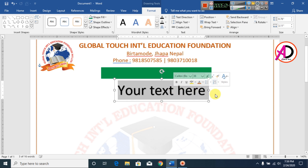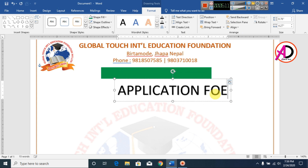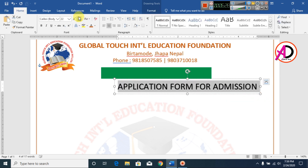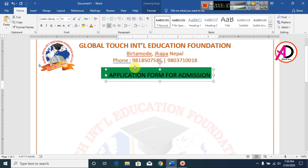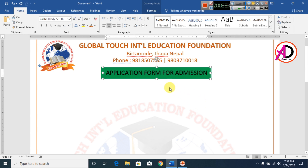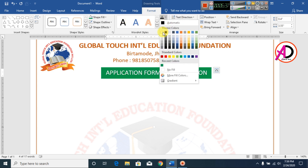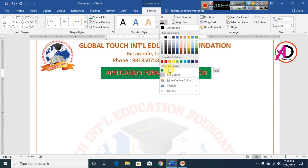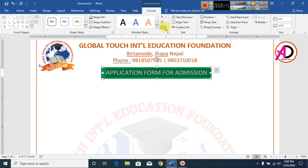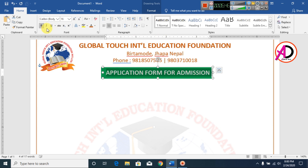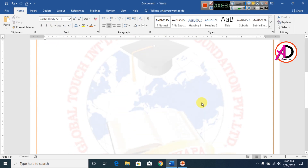I type 'Application Form' in the WordArt. I press Ctrl+A, decrease the font size, drag it into position, then select it and go to Format. I change the text to white color, set No Outline, remove the shadow, go to Home, and click Bold.